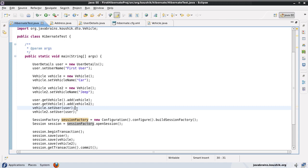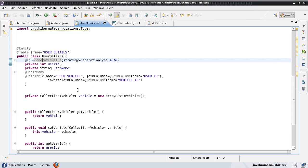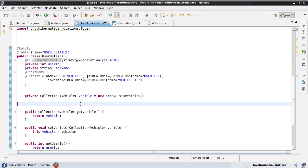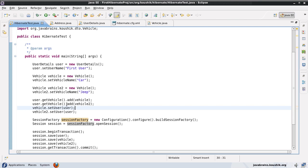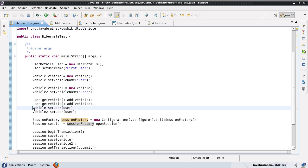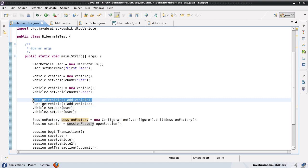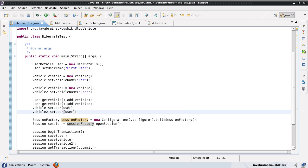A handy tip is to add a convenience method — for example an assignVehicle method — either in the UserDetails or Vehicle class. Whenever you want to associate a user to a vehicle you need to do two things: user.getVehicle().add(vehicle) and vehicle.setUser(user). You can encapsulate both lines into a convenience method, passing both the user and vehicle objects to it. That method takes care of both assignments, keeping the data consistent and making it easy to access one object from the other.